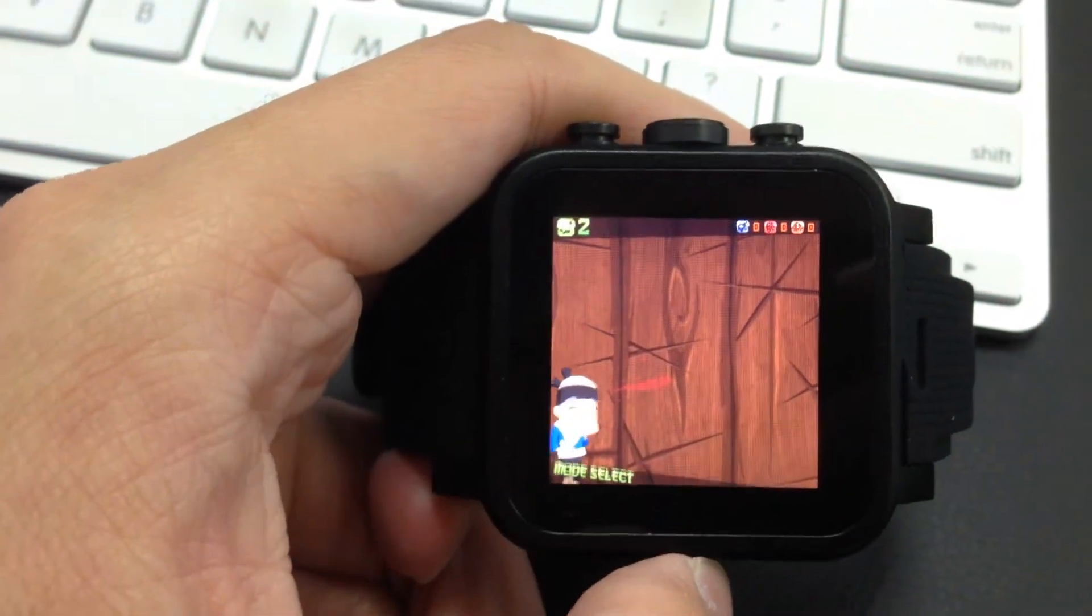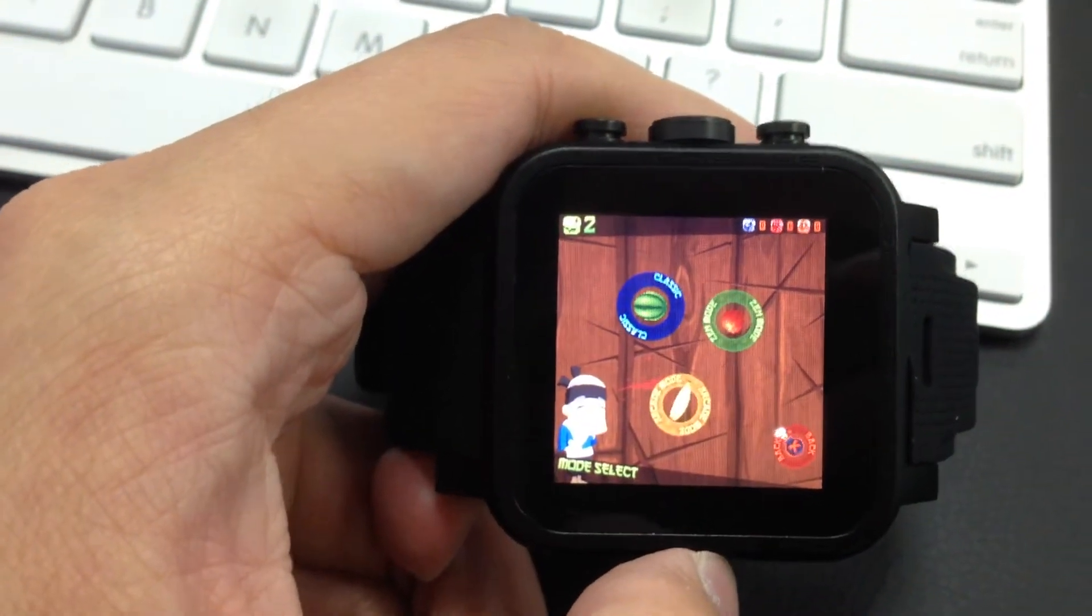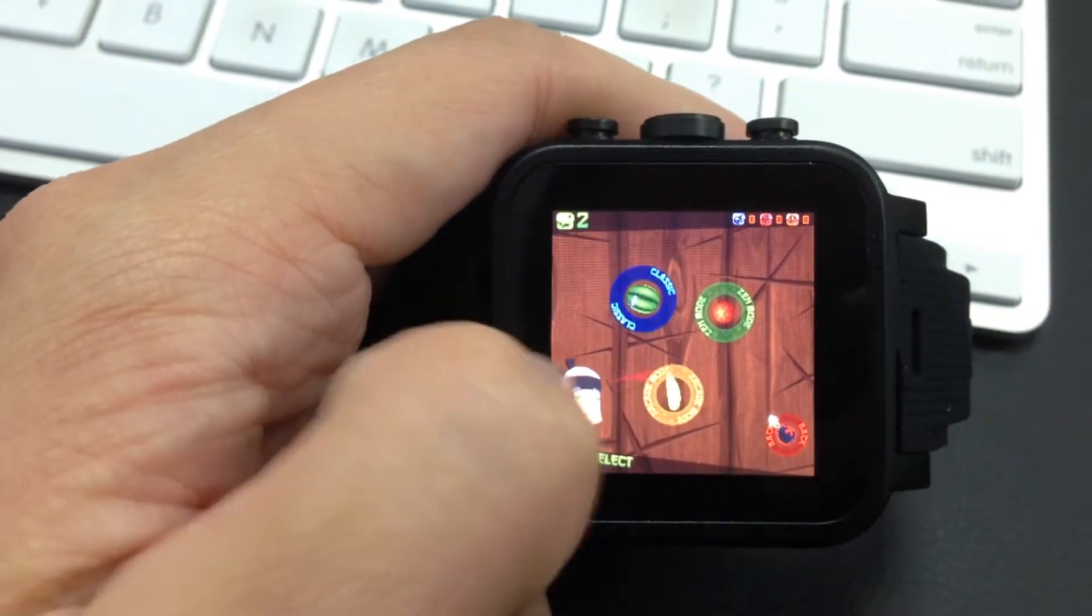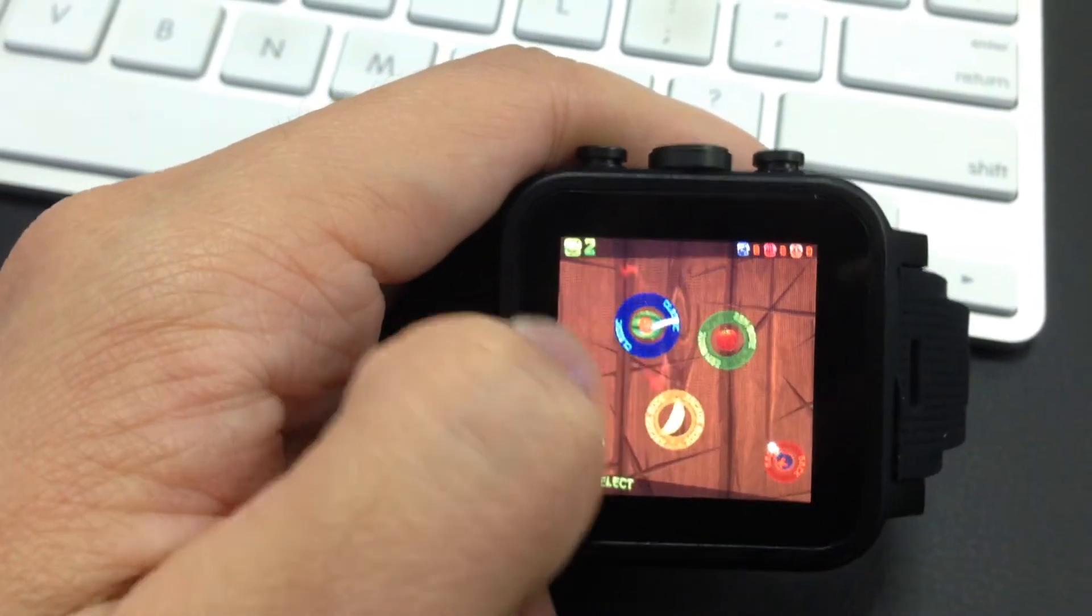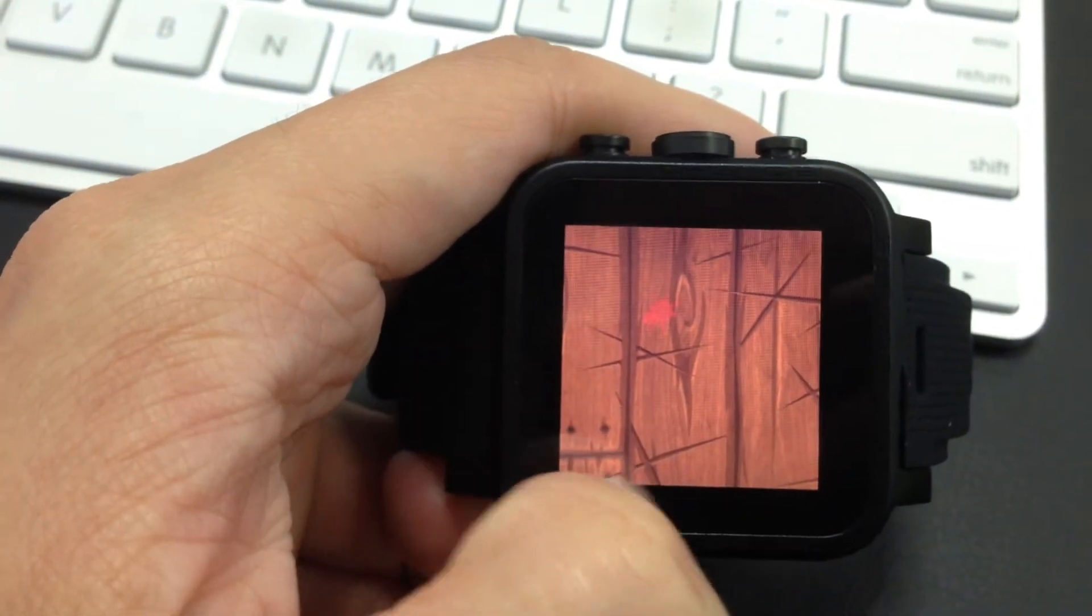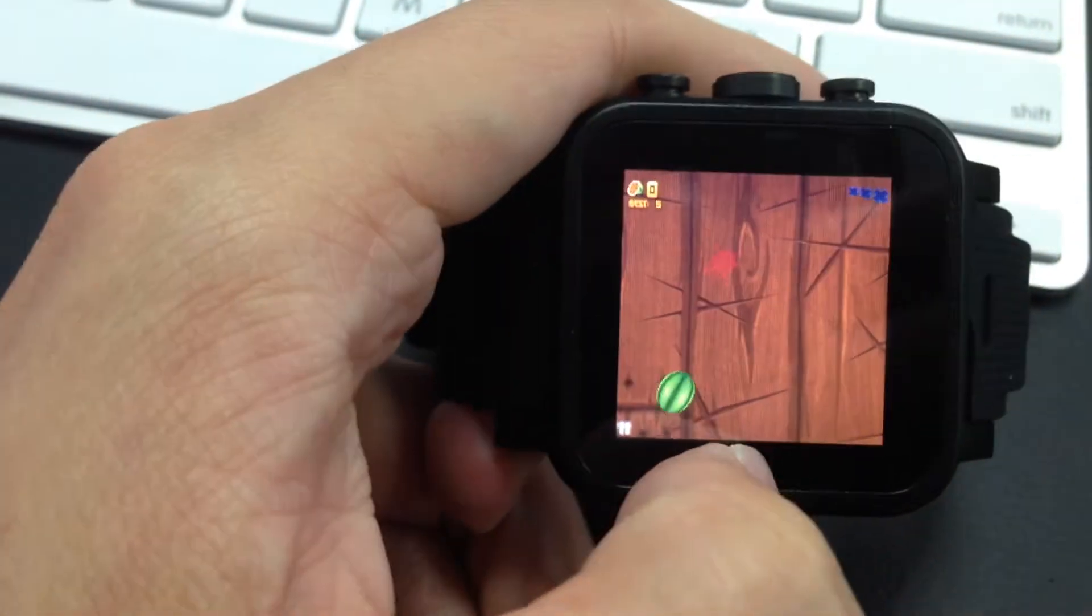Even though the screen is very small, its touch accuracy is very good. You don't need to worry about doing something wrong.